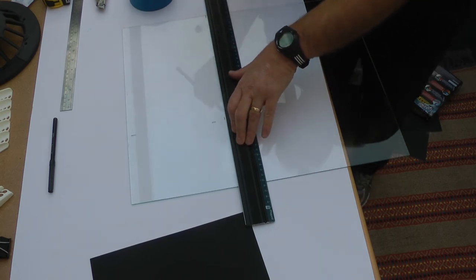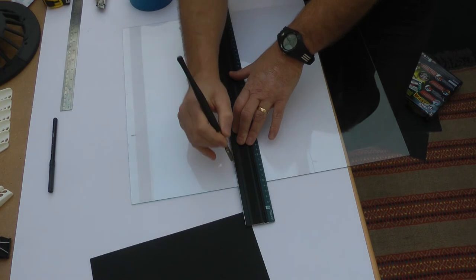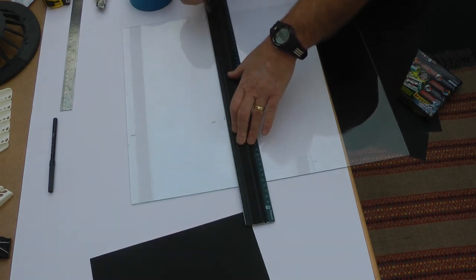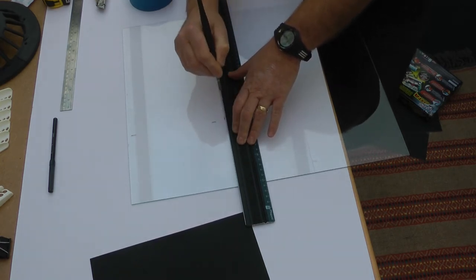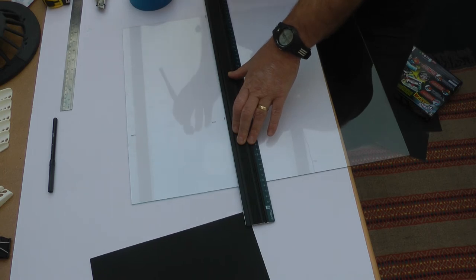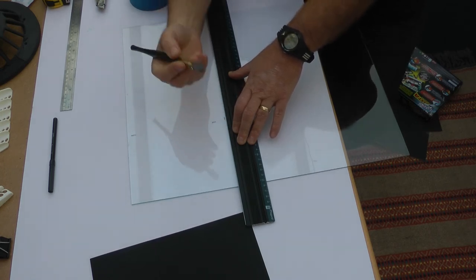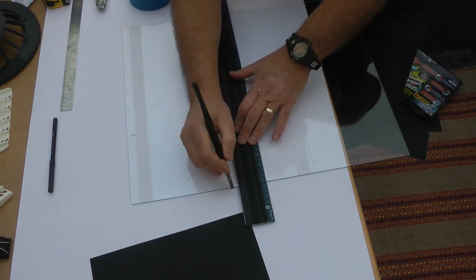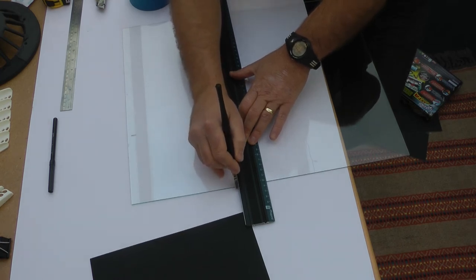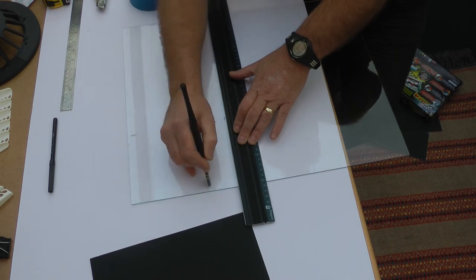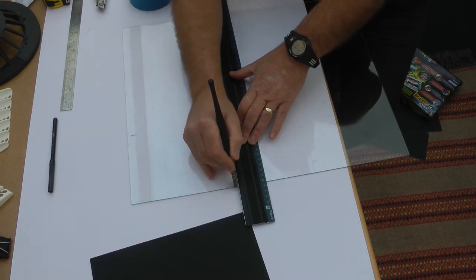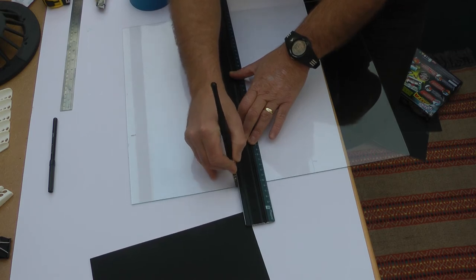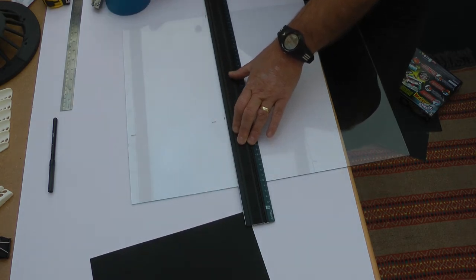Now the trick with the glass cutter is you only want to do one score. So even if you mess it up, don't go back and forward, up and down, because that'll just wreck your blade. So what I normally do is I normally start this end, and I'll gently just run it off so the wheel goes off the edge of the plate. Then I know that's where it's going to start.